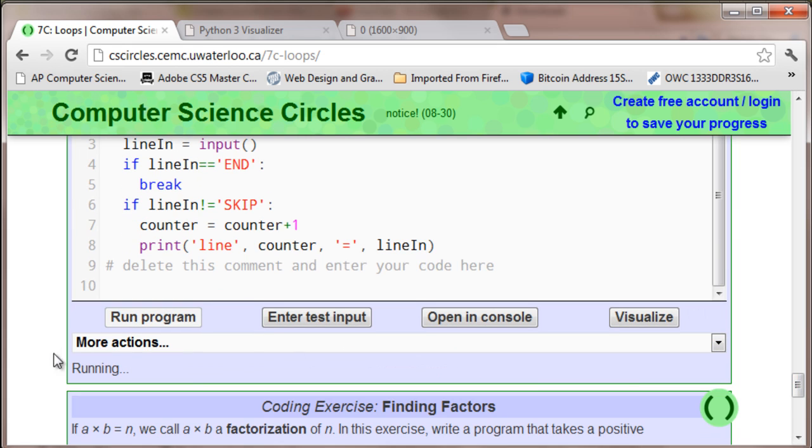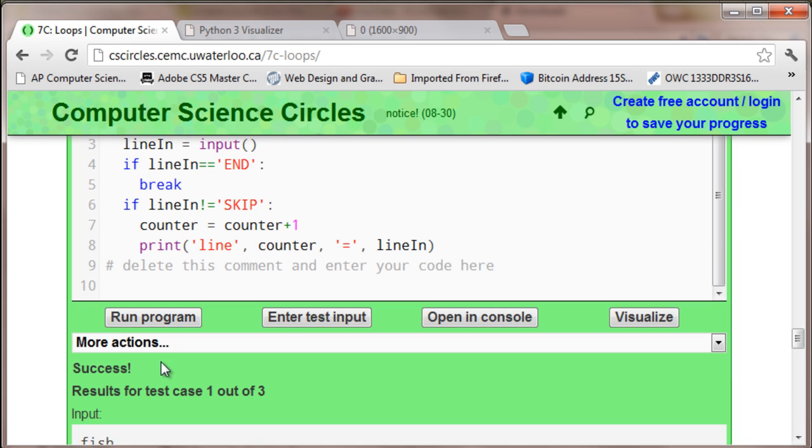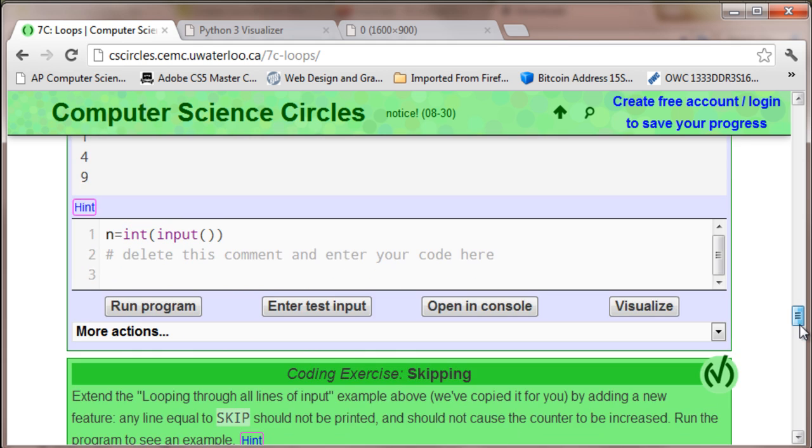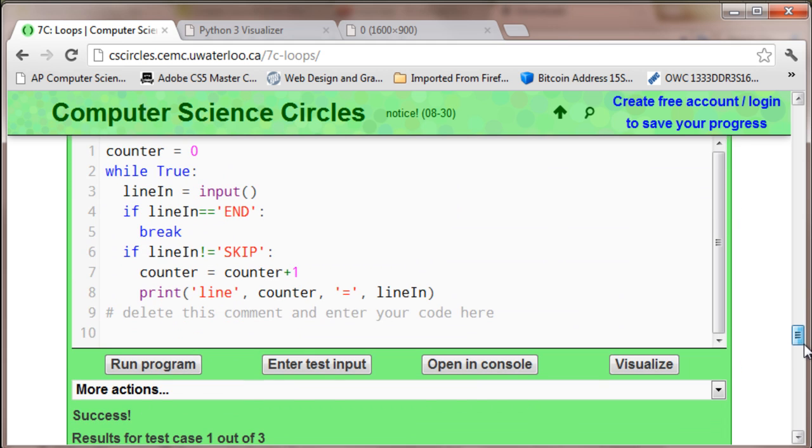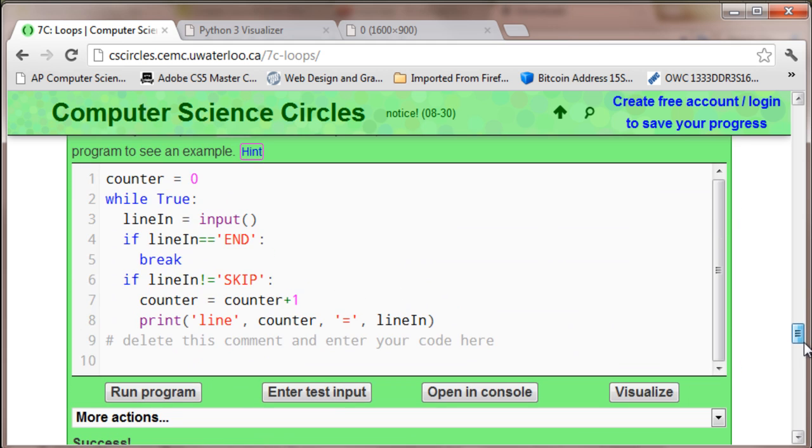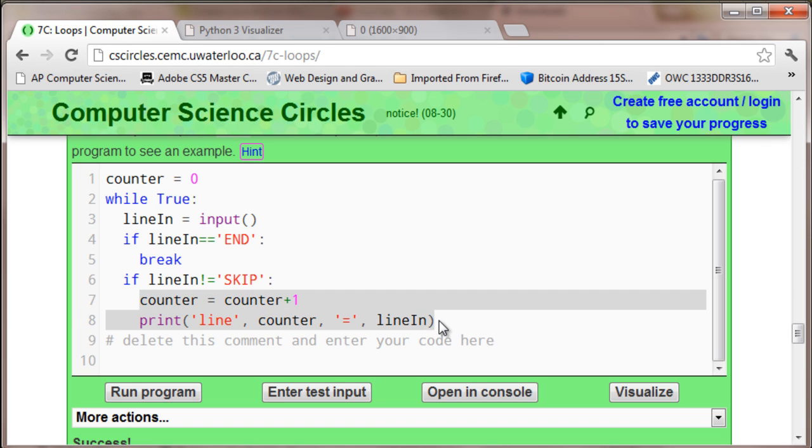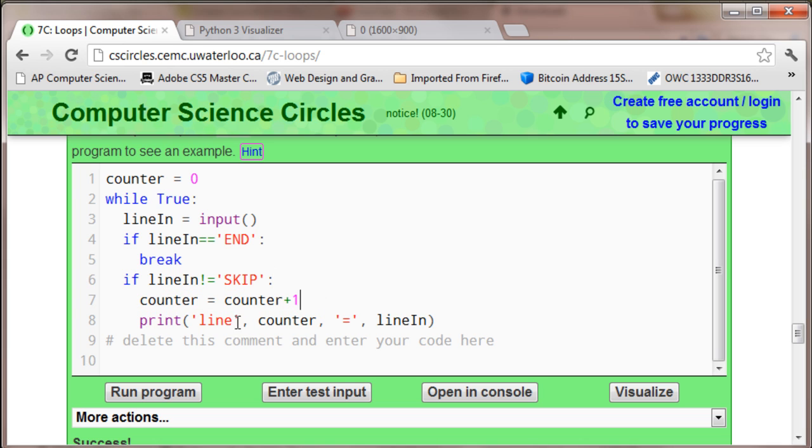You hit run program, and success. So basically what that was is if line in does not equal skip, then execute this. But if it does equal skip, then don't execute the counter plus 1 and don't print out the line.